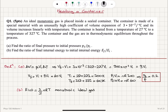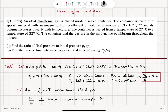Looking at the ratio of final to initial internal energy: E_final / E_initial = T_final / T_initial, since n and R are constants and the number of moles does not change. Therefore E_final / E_initial = 600 K / 300 K = 2.